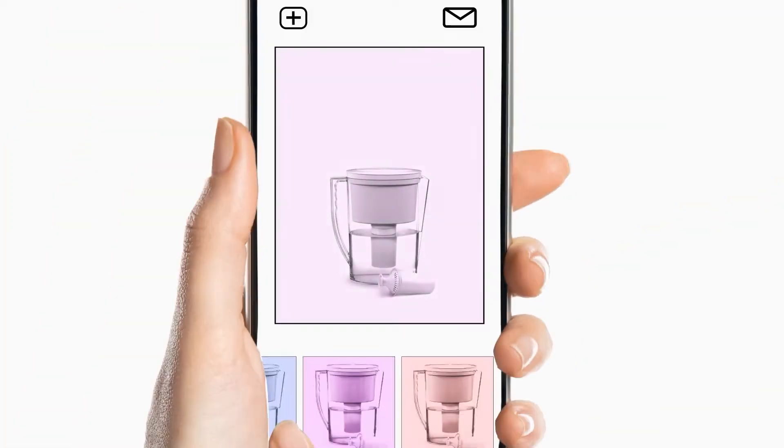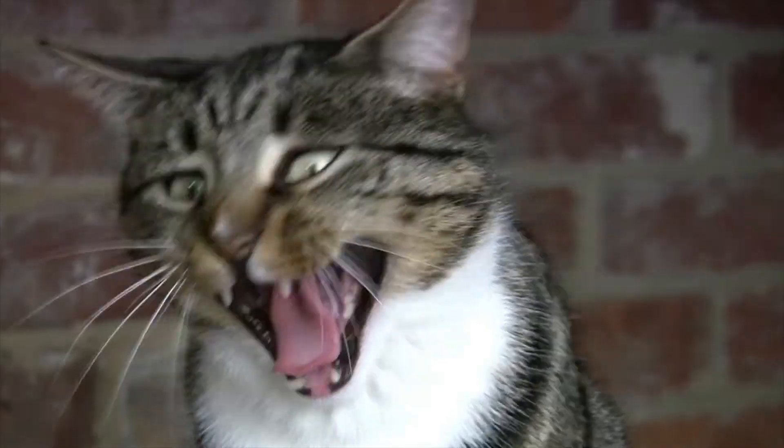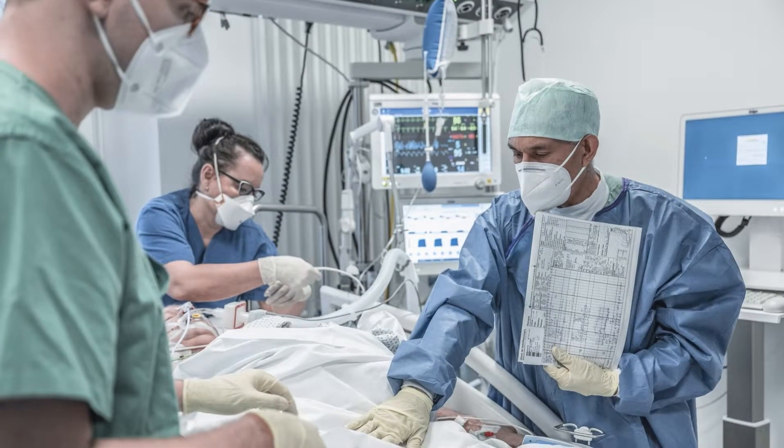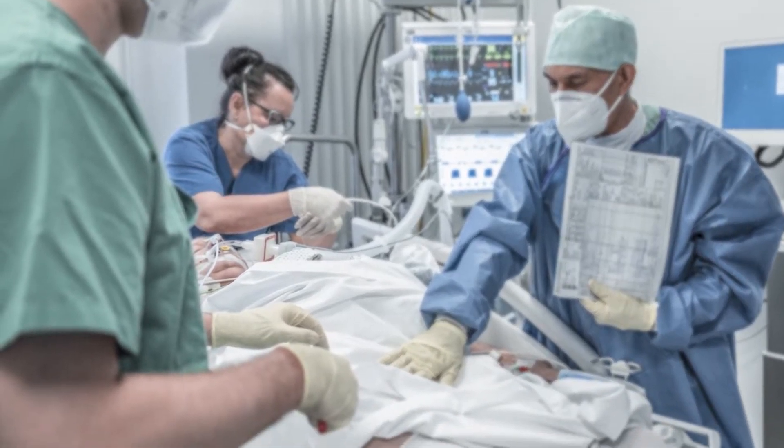We all come across filters in everyday life. It's usually not very exciting. But what if filters could help save lives?